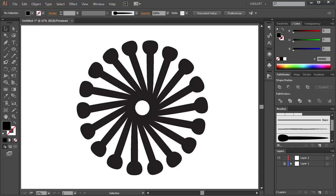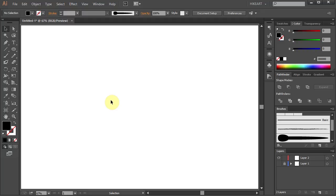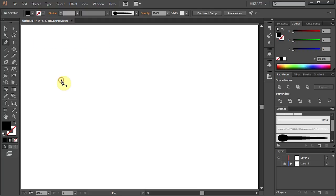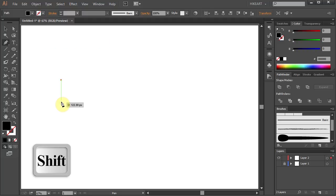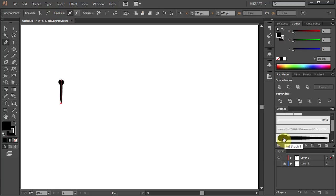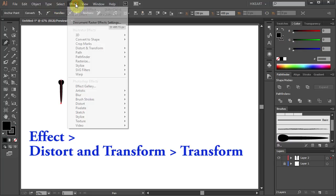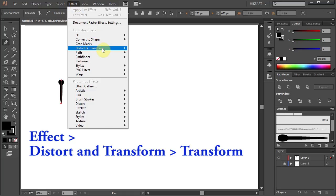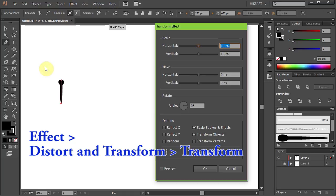In the next step using our custom brush we will create this flower shape. First select the Pen tool, draw a short straight line and apply the brush we've just created. Next go to Effect, Distort and Transform and choose Transform.